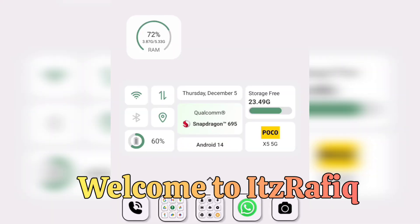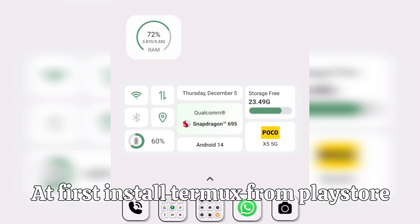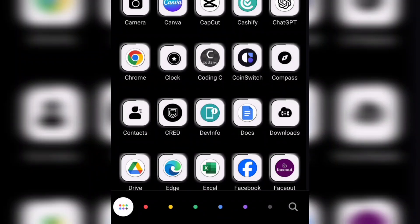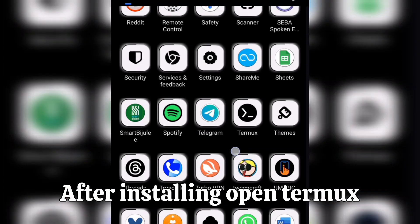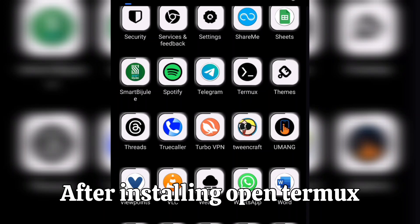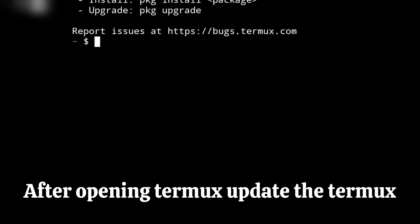Welcome to itsrafik. In this video we will learn how we can download MySQL on mobile. First you will have to install Termux from the Play Store, and after installing Termux on your Android mobile, open the app from the app gallery. Here is my Termux — the UI will be similar to this.